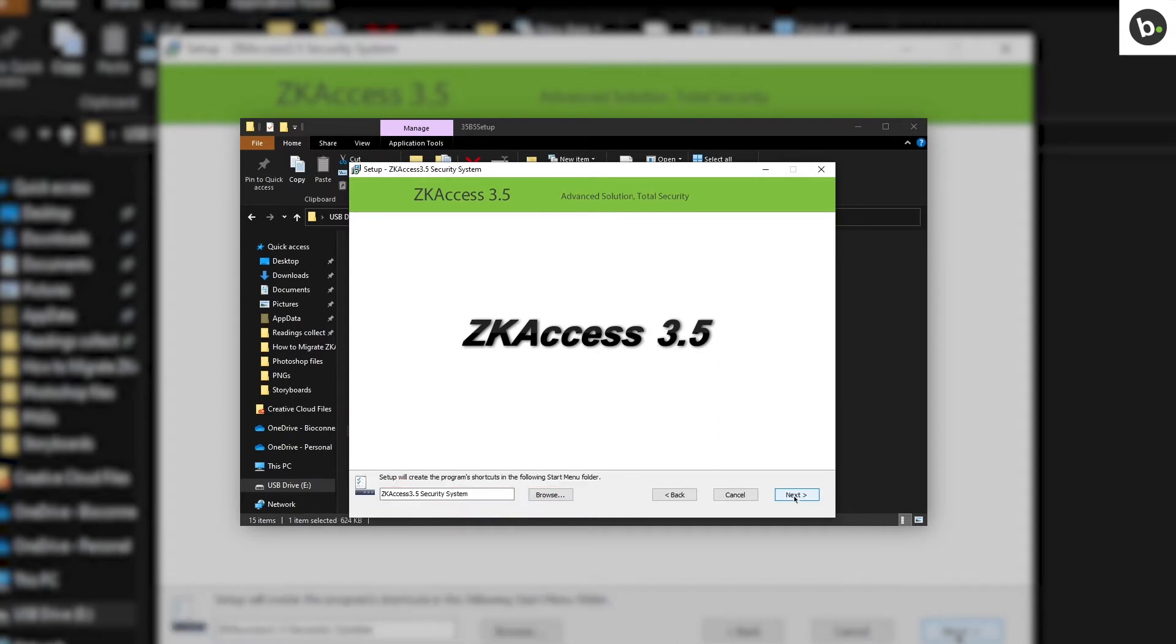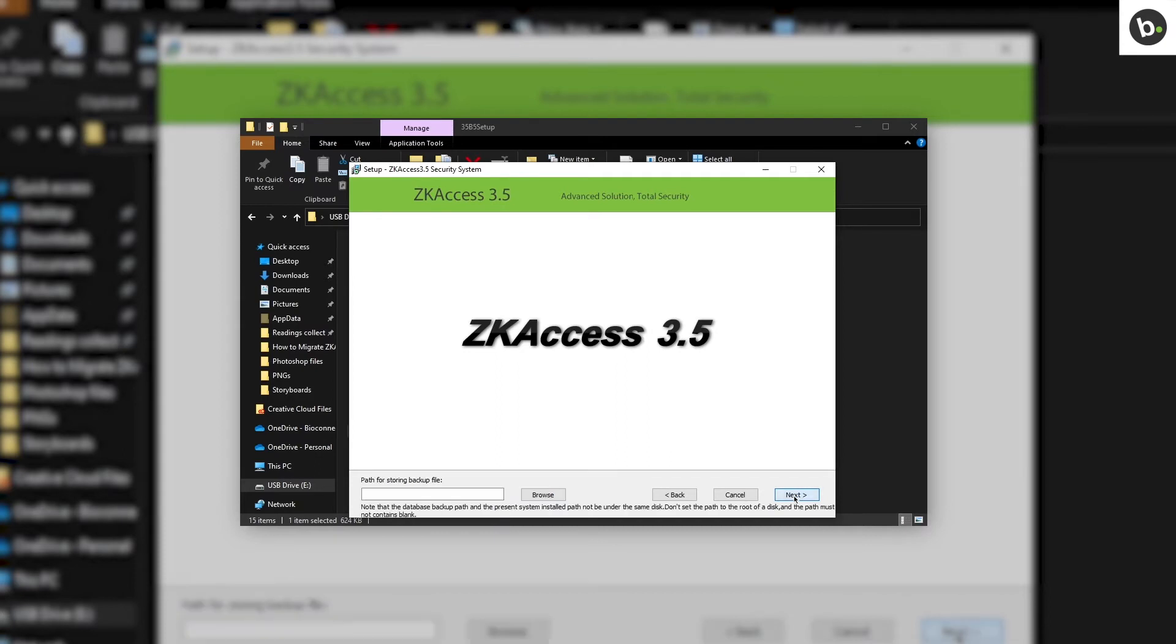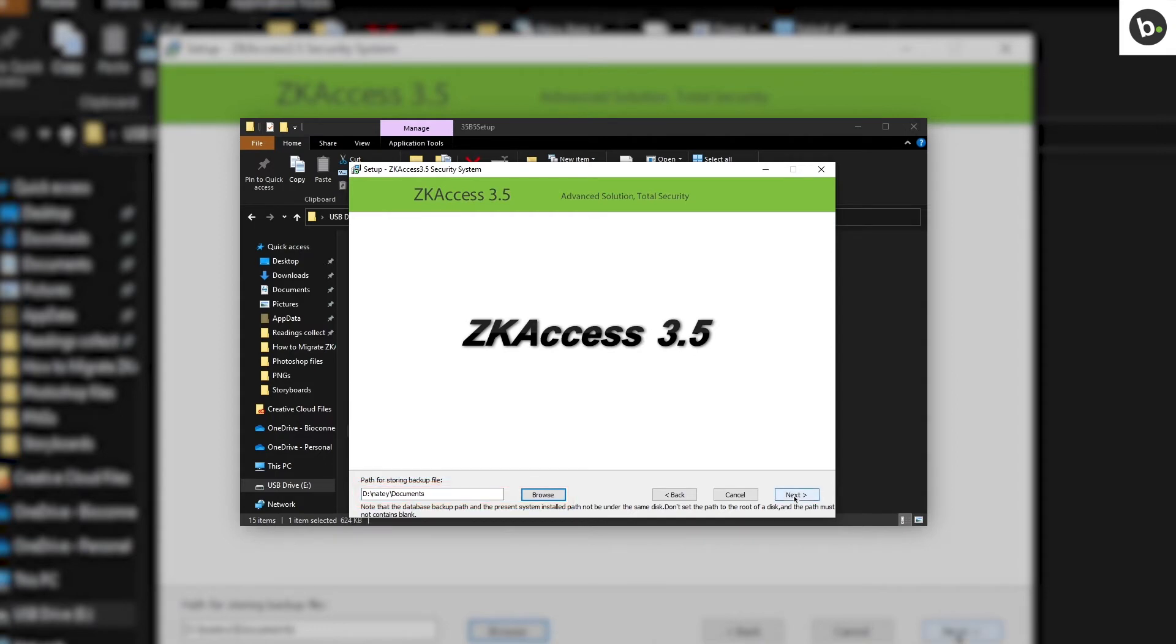Click Next. Click Next. Select a location on a different disk from that of the location you chose to install the application to store database backup files. Click Next.